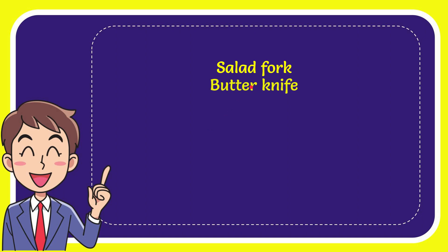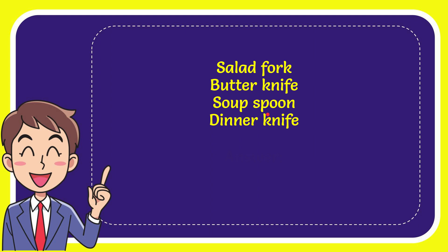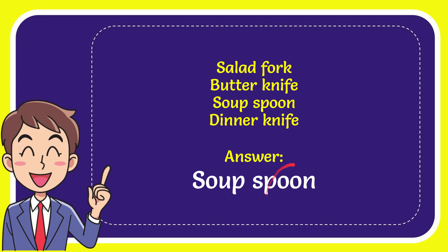Here is the list of options. First option is salad fork, second option is butter knife, third option is soup spoon, and the last option is dinner knife. The correct answer for the question is soup spoon.